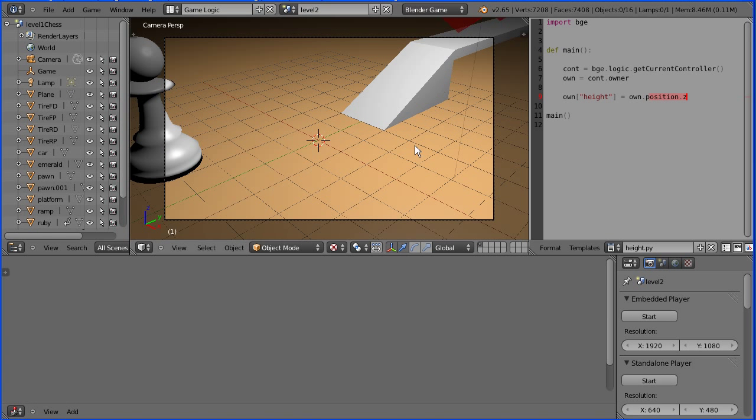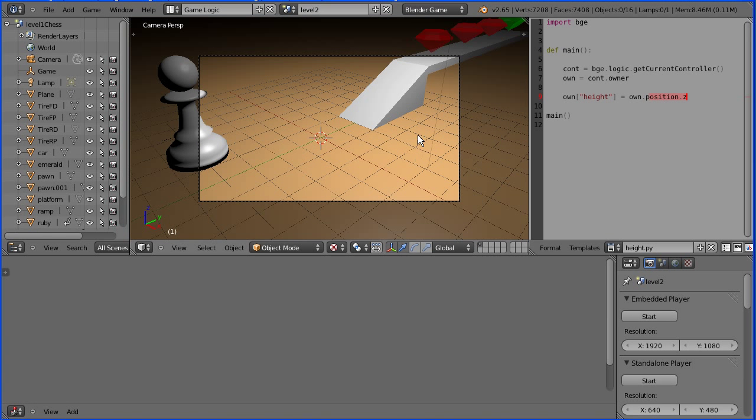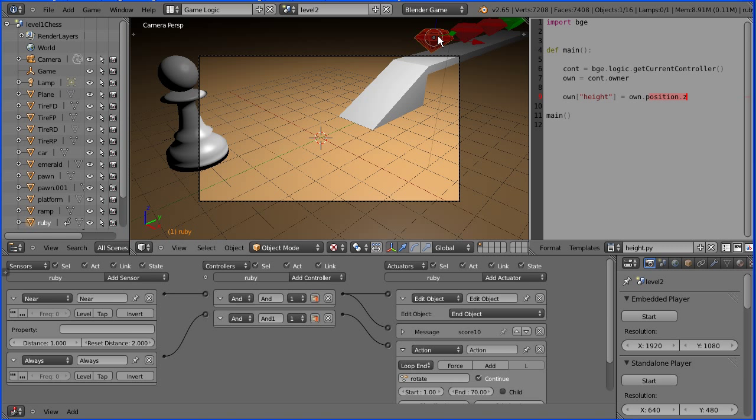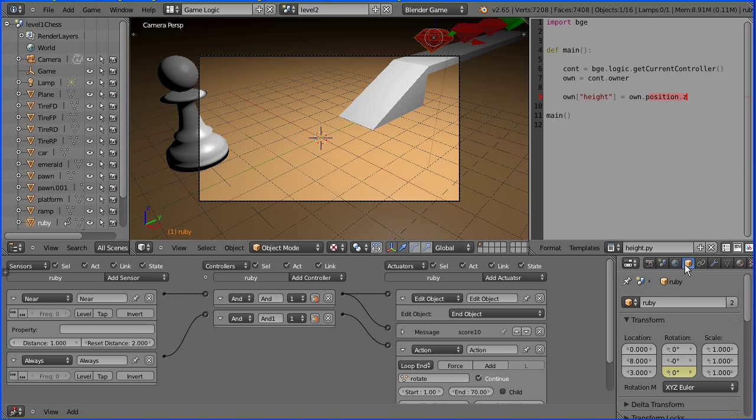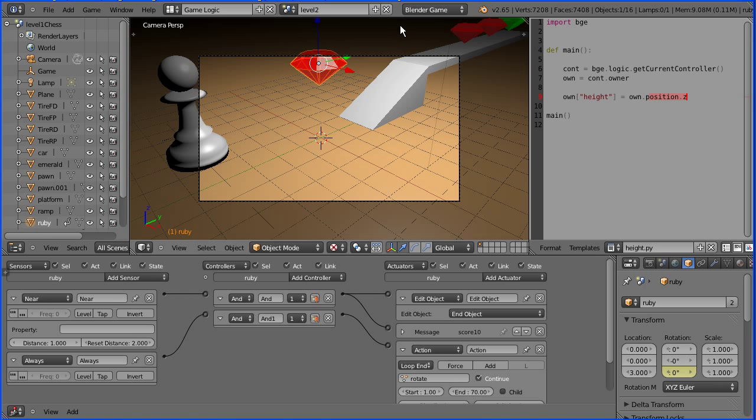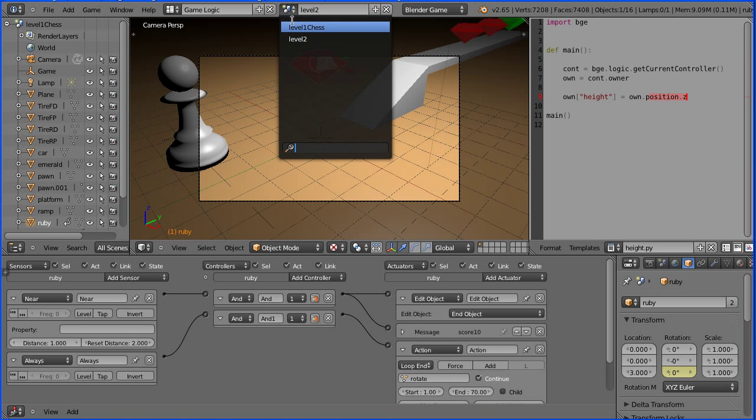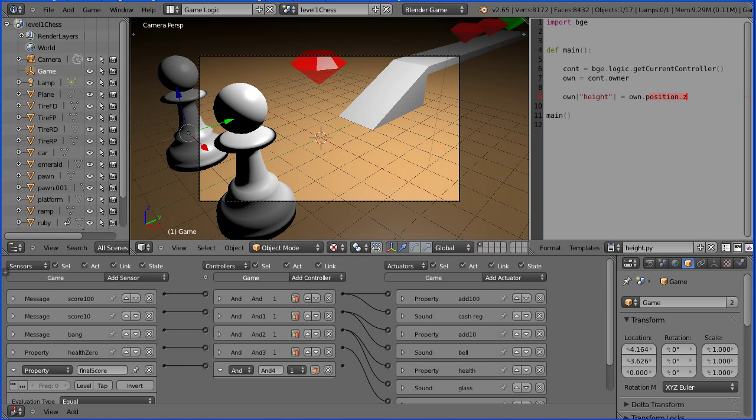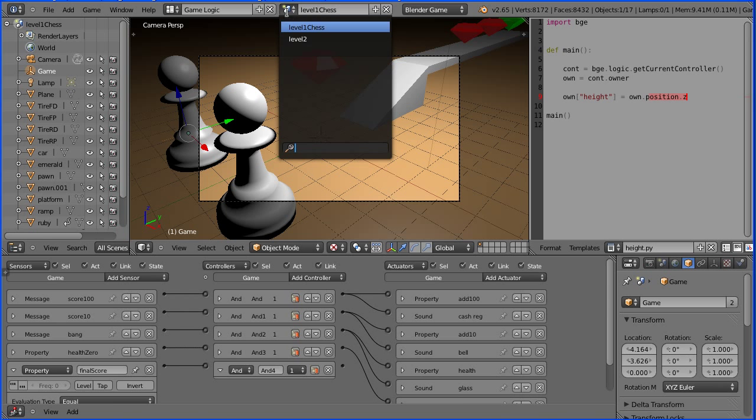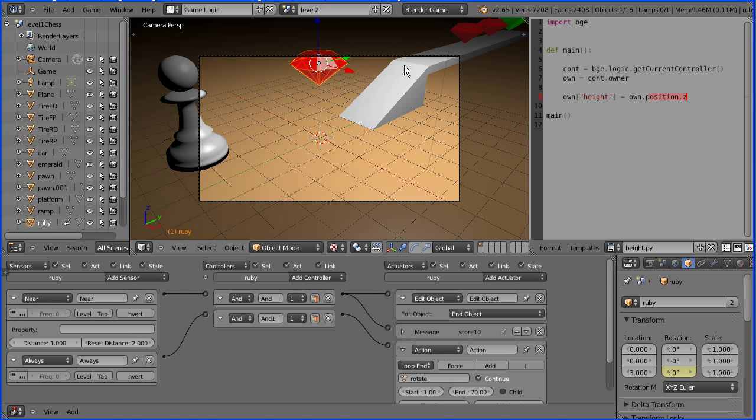Moving objects. If I select the ruby and alter its Y location, does that affect level 1? Yes it does. So how can we move the ruby in level 2 and not alter level 1?